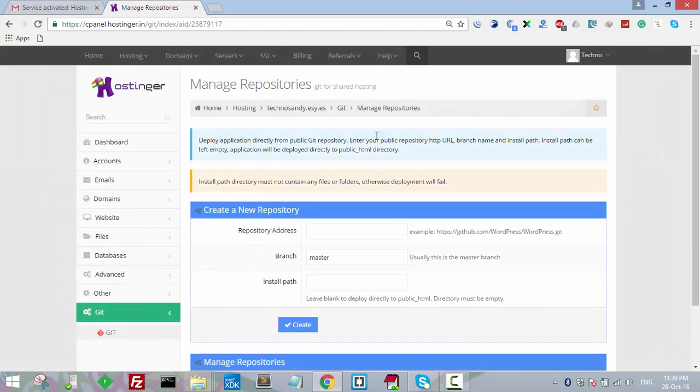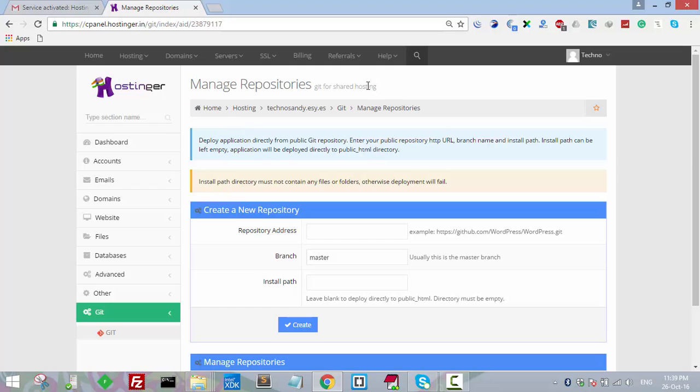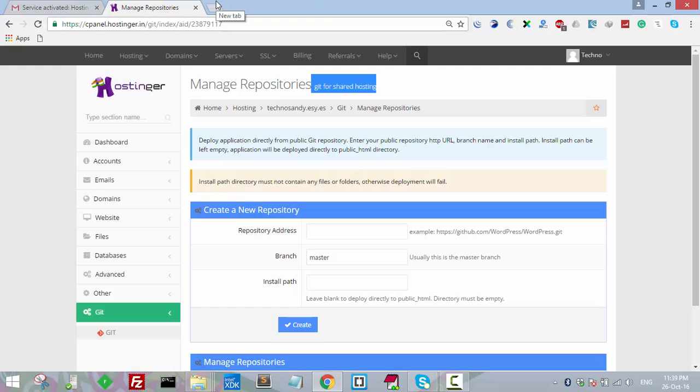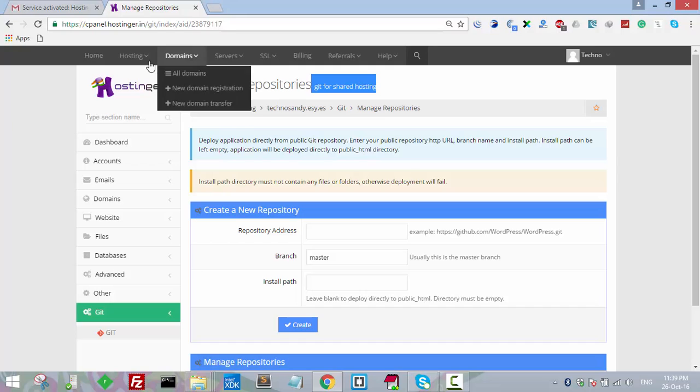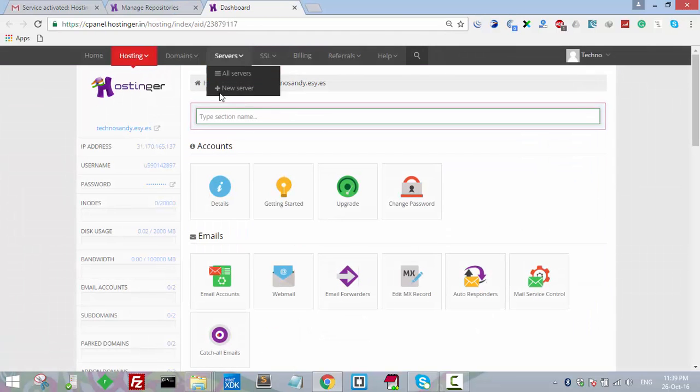Now it will load and take you to the page called Manage Repository or Git for Shared Hosting. Guys, I have also created a tutorial where we created a template for our own website. I will share the link in the description of this video. We will be using the same repository to host our website.